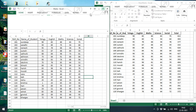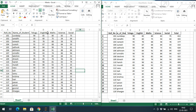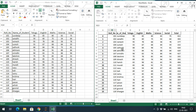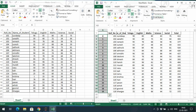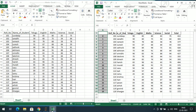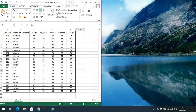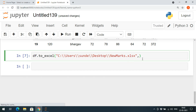This is the original 'marks.xlsx'. You can observe all the contents: roll number, name of the student, Telugu, English, Maths — the subject marks. But in the new file, apart from the 'total' column, you can see there is one extra column — the index. If you don't want this index column, there is a parameter: 'index=False'.